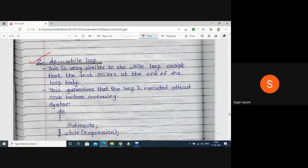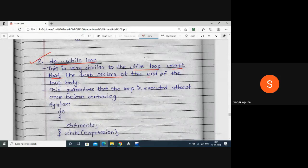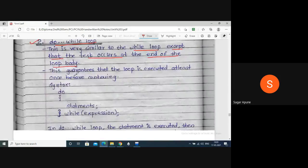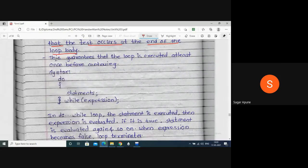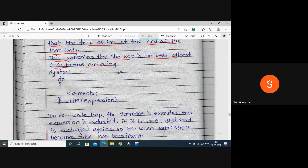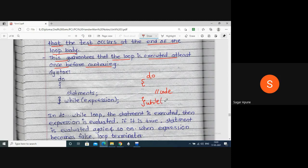The do-while loop is very similar to the while loop except that the test occurs at the end of the loop body - we check the condition at the end of the do-while loop. This guarantees that the loop executes at least once. The syntax is: write the do keyword, then open curly bracket, put the code inside, and after the closing bracket write while and then the condition.